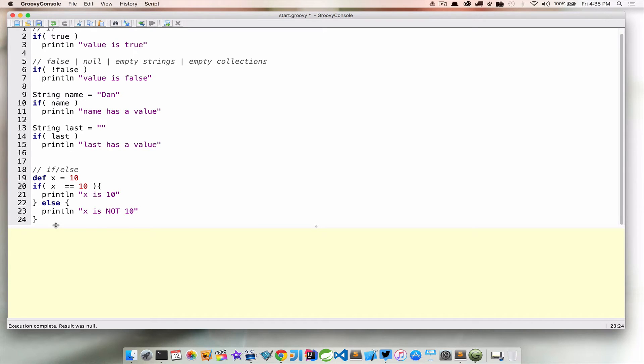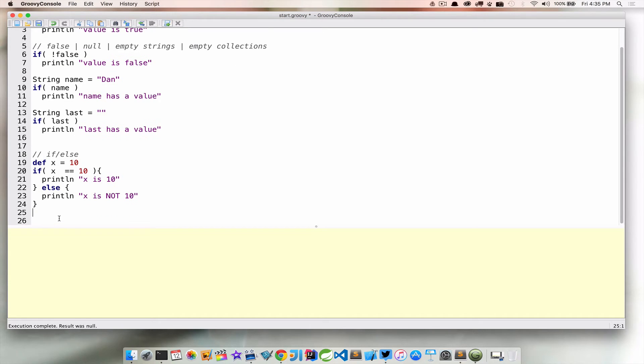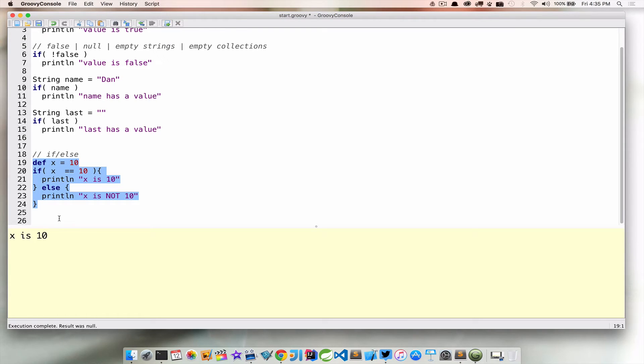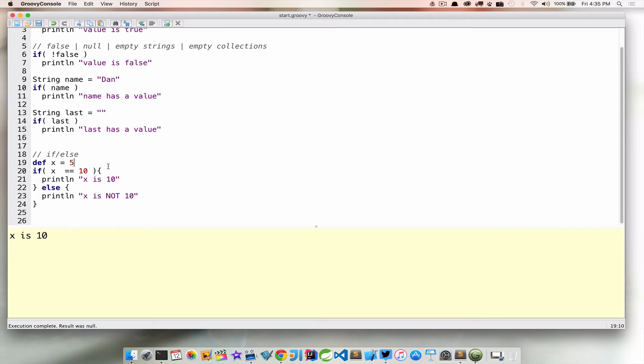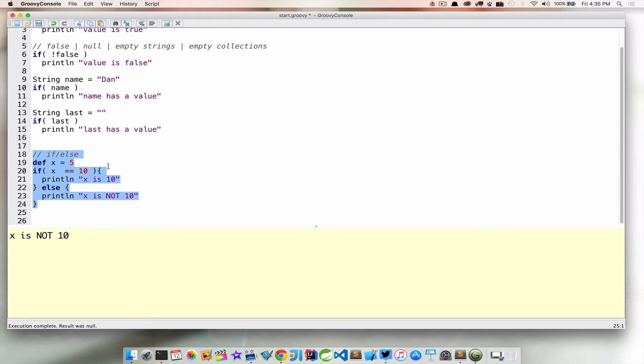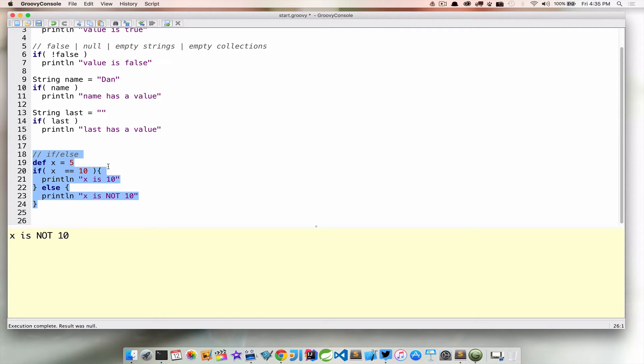If we run this right now, you probably already know what's going to happen. x is 10. Now, if we go ahead and change this, and we change x equal to 5, what do you think is going to print out? And if you said x is not 10, it's pretty straightforward. So now we've introduced an if-else control structure, and let's keep moving on from here.